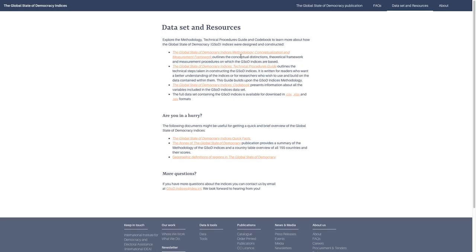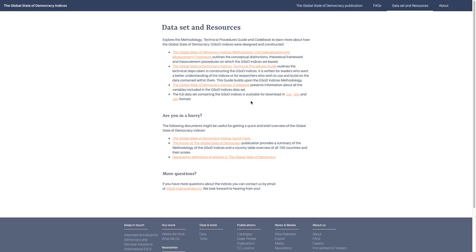This is where you'll want to go if you want an in-depth explanation about which certain attributes or sub-attributes measure, or if you want more general knowledge about the methodology. We also have the Technical Procedures Guide, which is more step-by-step, and the codebook has information about all of the variables in the GSOD indices.